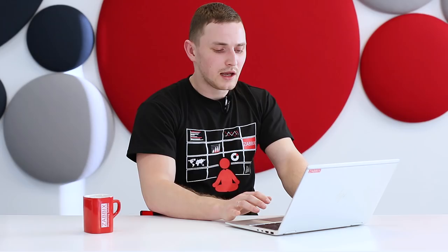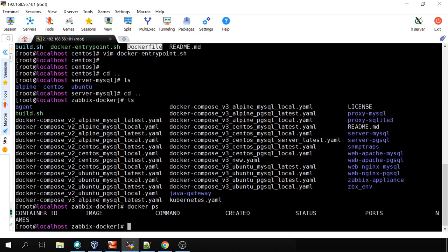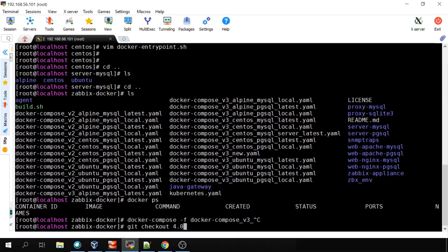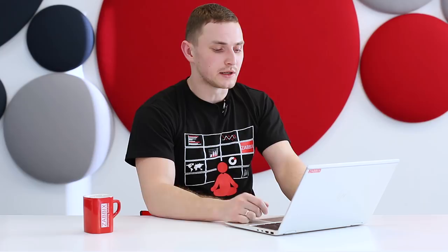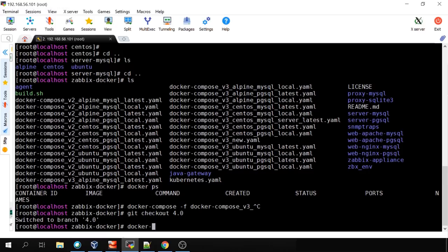Let me type `docker ps` — currently nothing is running. Let's start our first Zabbix container with Docker Compose. To do that, execute `docker-compose -f`, then the Docker Compose filename. Let me first `git checkout 4.0` — it's easy to get different versions of Zabbix up and running. So we'll do 4.0, the latest release. The command is `docker-compose -f docker-compose-v3-alpine-mysql-latest.yaml up -d` to start and detach.